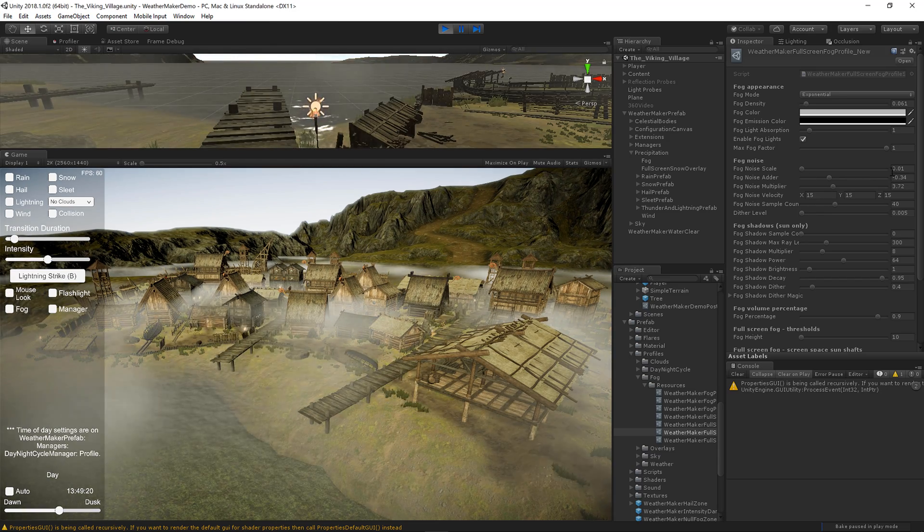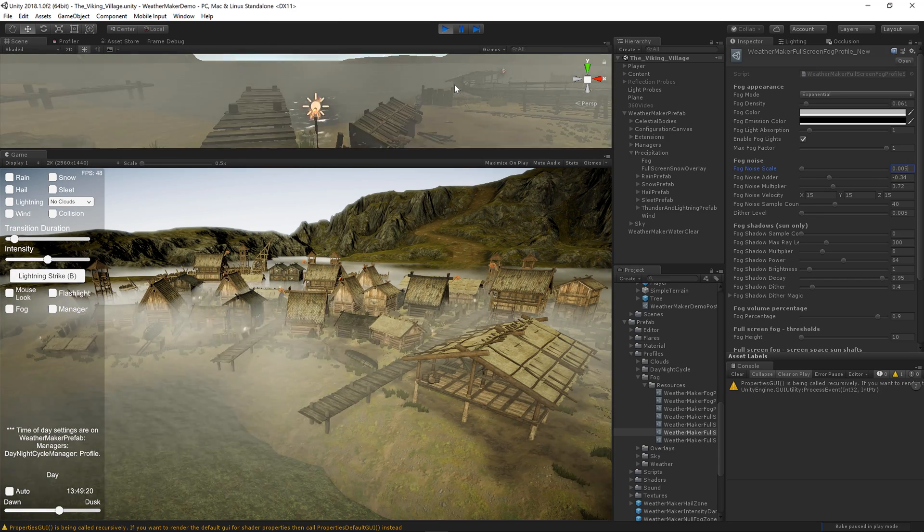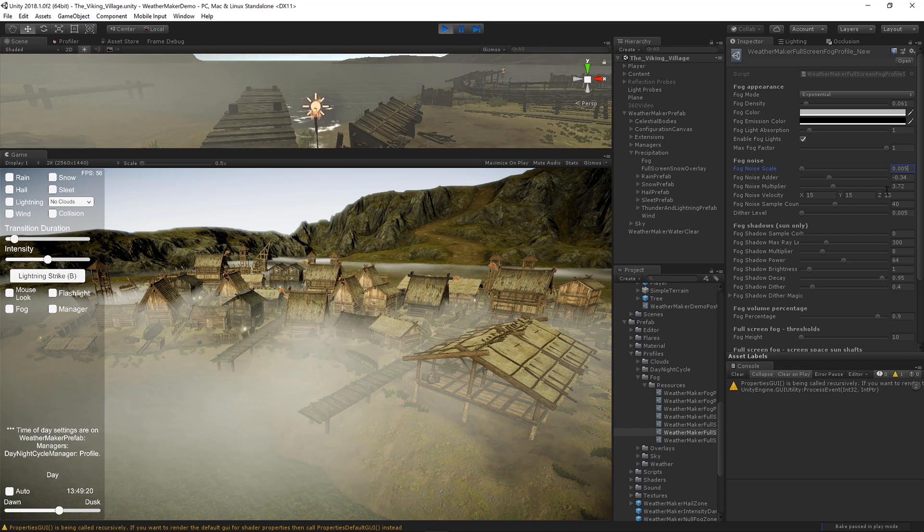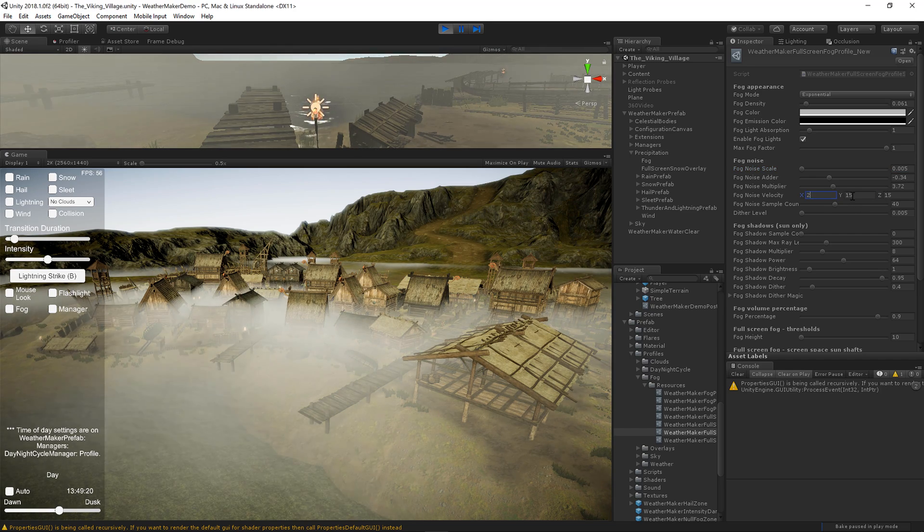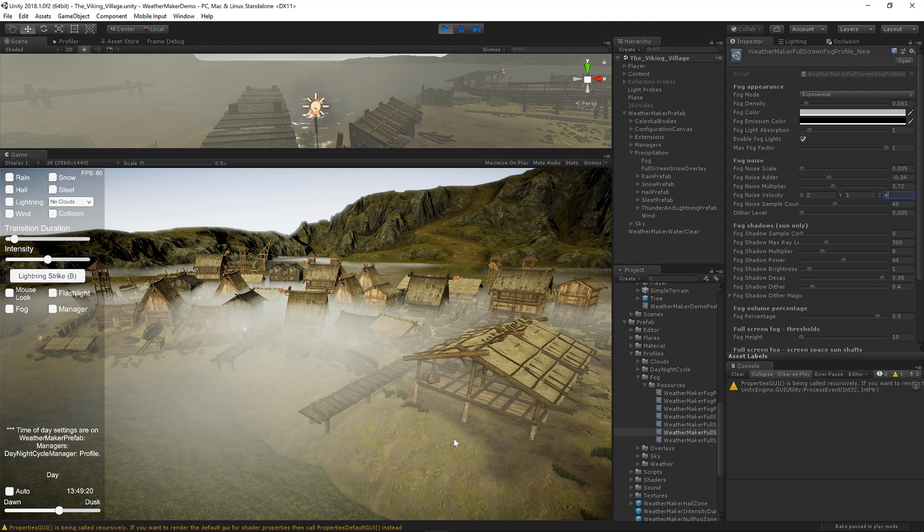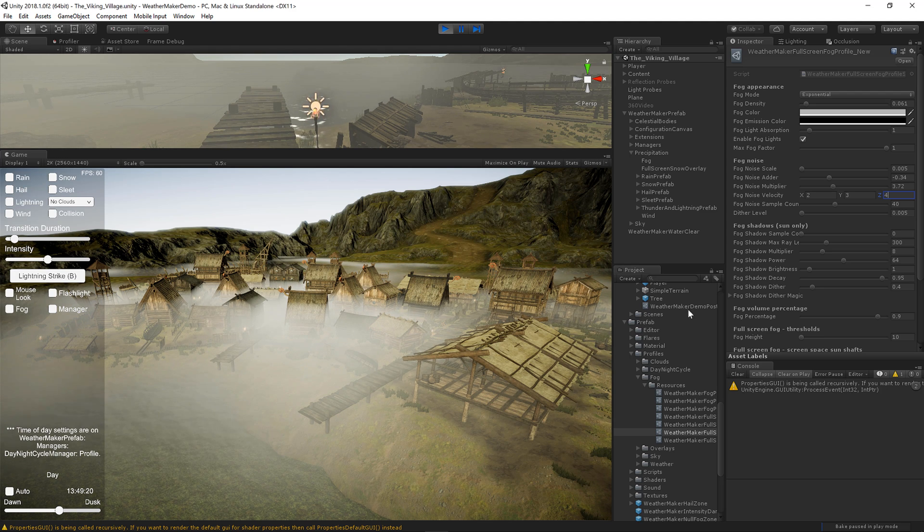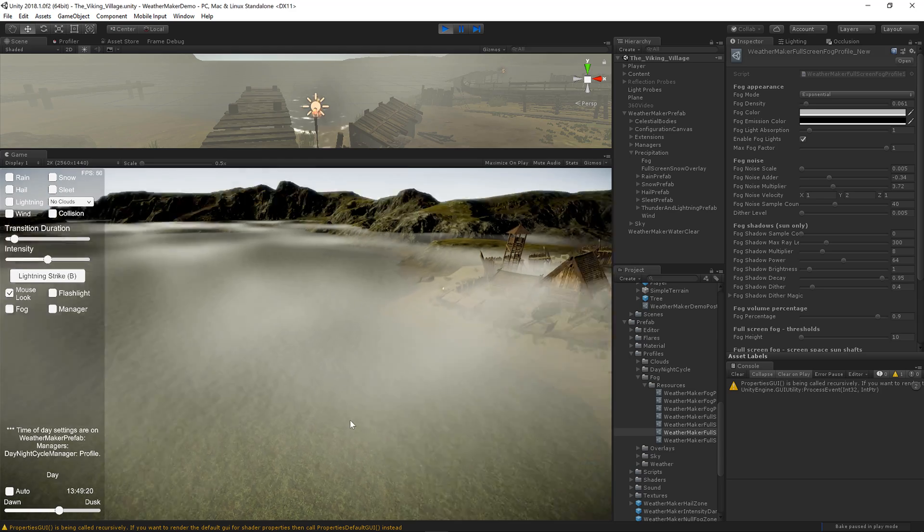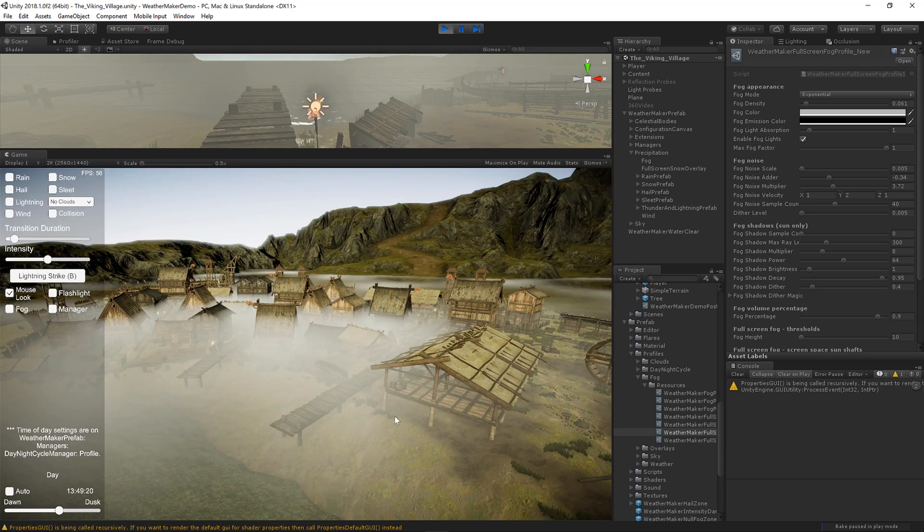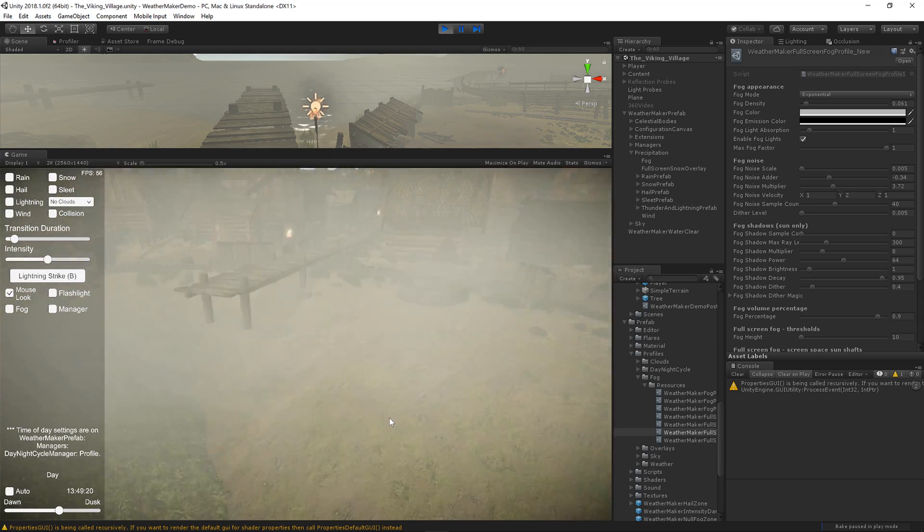And then that scale, you can tweak that till it looks nice. So you can really create some nice looking effects here like lowering that velocity. Now you've really got kind of a nice slow moving mist through the village here, which looks really cool.